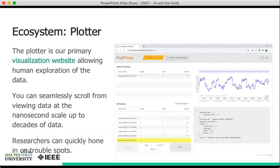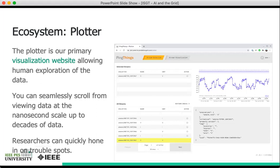That covers the general ideas about how data are stored and retrieved and updated within the database. Now we'd like to shift gears and talk a bit about the tooling that we provide, as well as the analytic workflow that contains these tools. The plotter is one of the primary tools we provide. It's the primary visualization website that allows human exploration of the data.